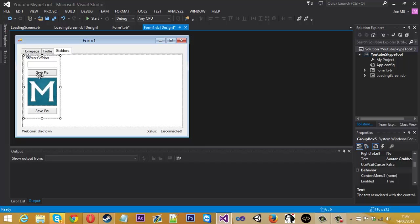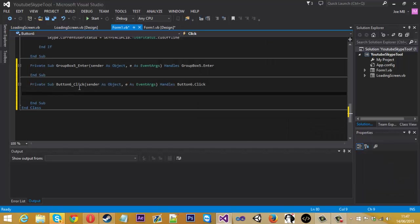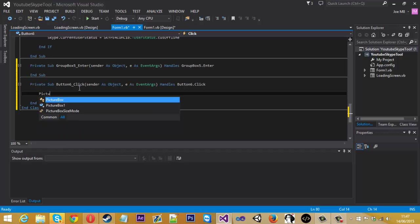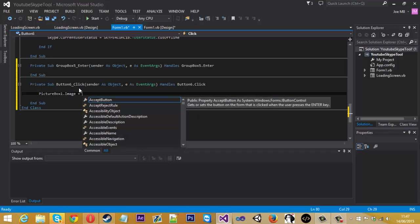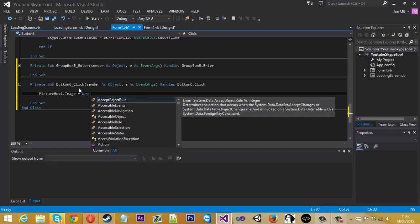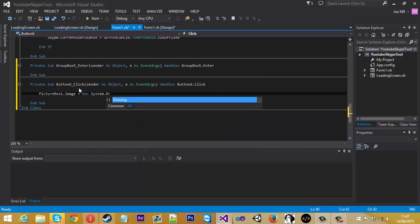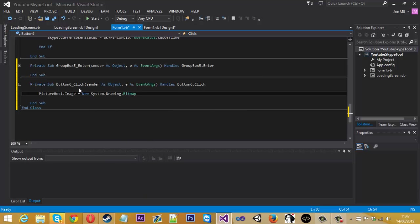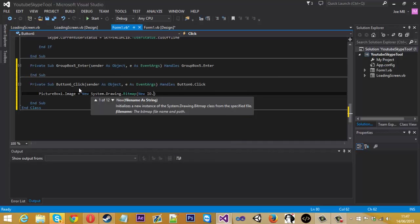So for the grab pic. What we want to do is set the picture box 1 dot image. Because we're going to be changing the image obviously. And this is going to equal a new system dot drawing dot bitmap. We've got to do that. And we've got to do it this way because you can't. I tried different ways and it was getting an error because you can't convert things to strings and such. So I did a bit of research and found this way.